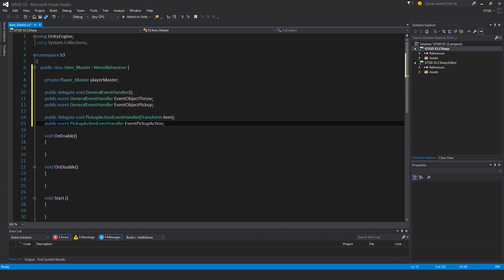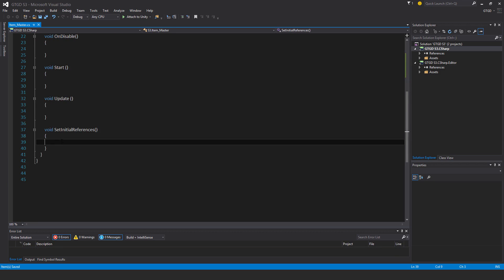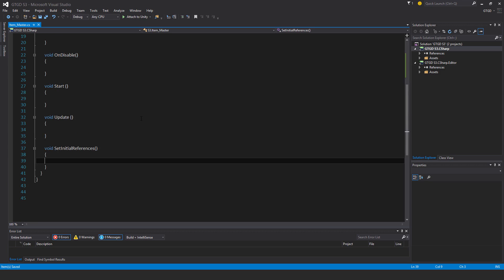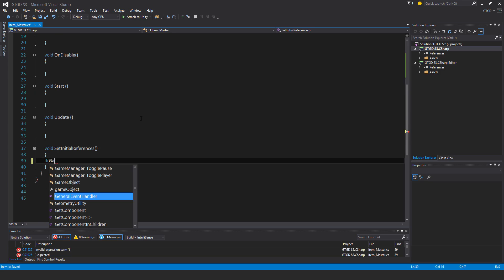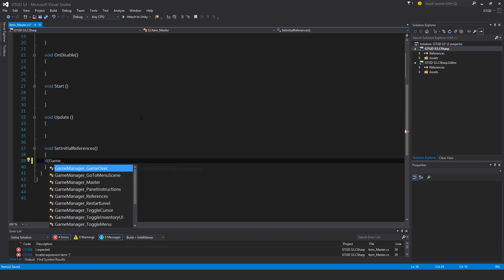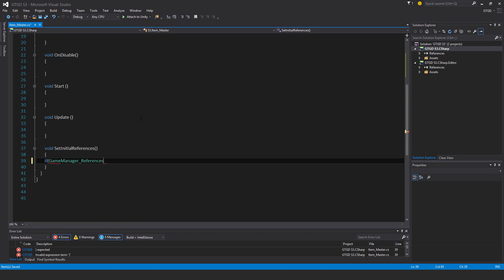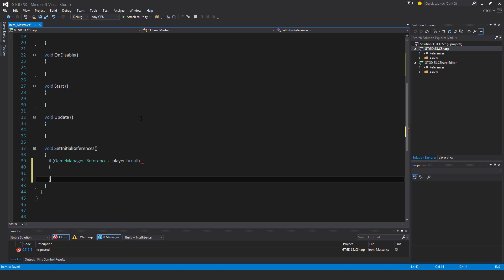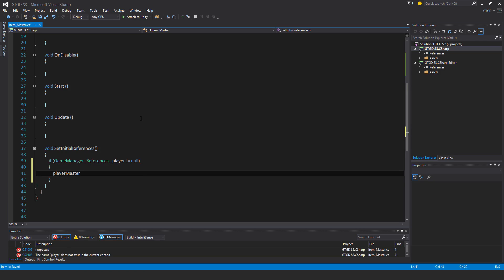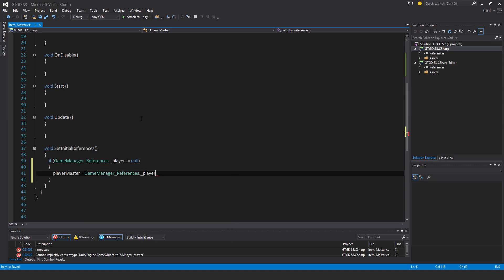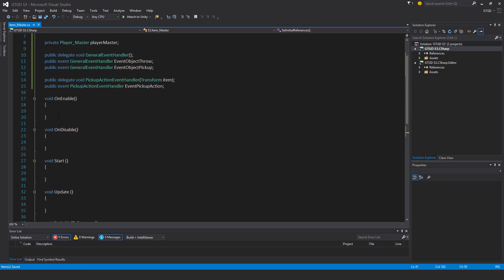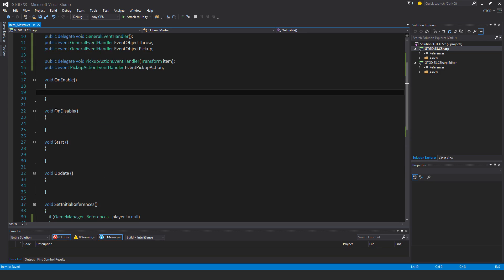Now I'll go to my set initial references and establish the reference to the player master. I'm going to check the game manager references script, go down there and get it dot player. If that's not equal to null, then the player master is equal to game manager references dot player dot get component, and that's the player master script. I'll put that in on enable.